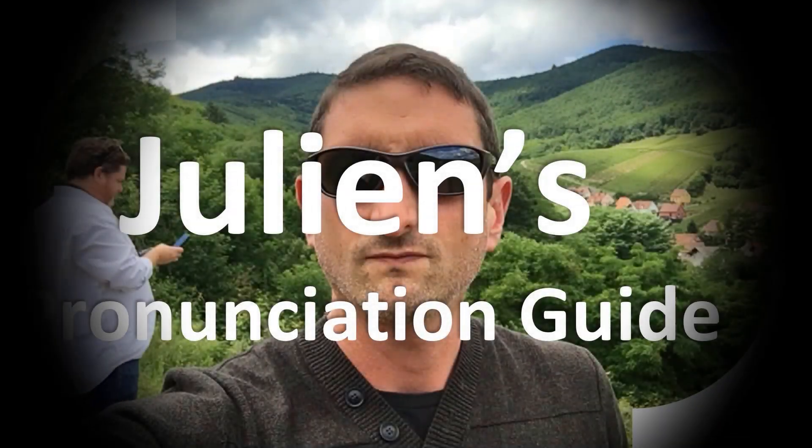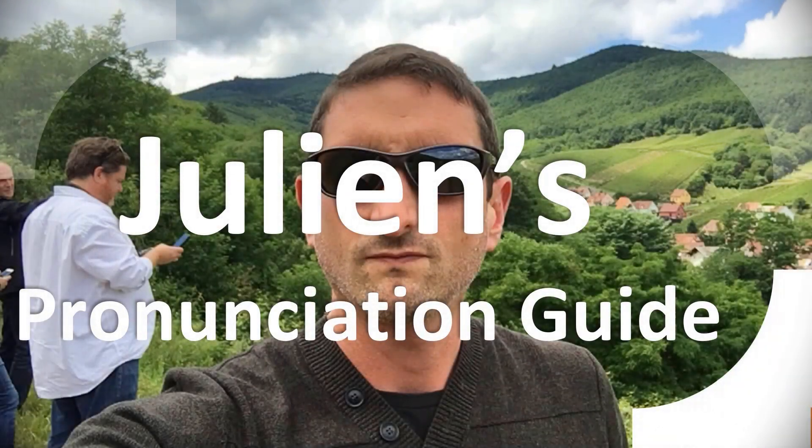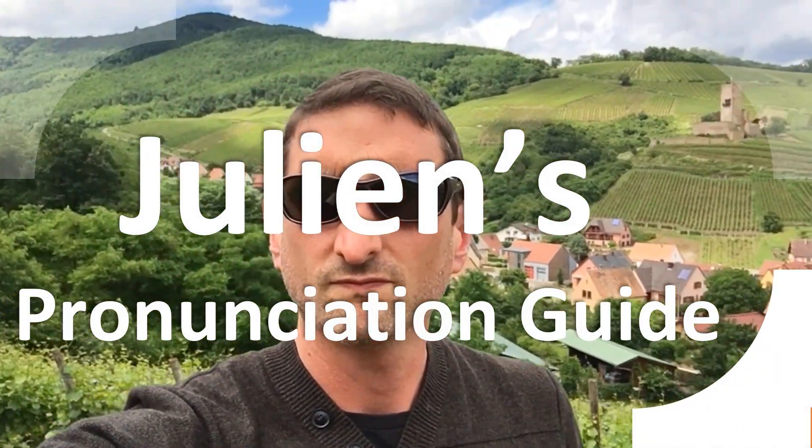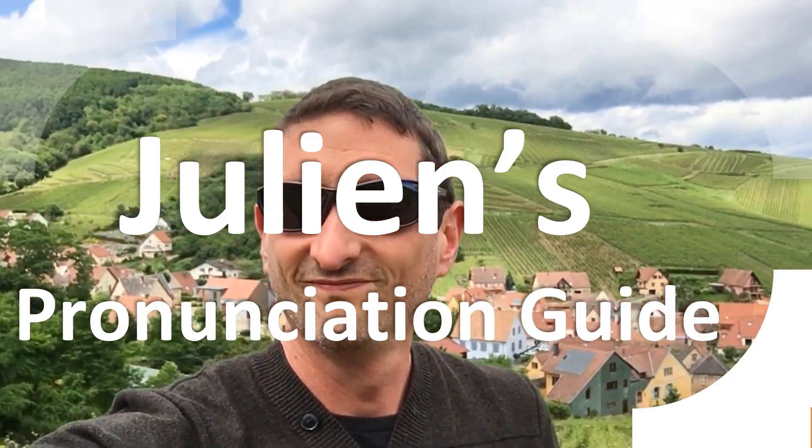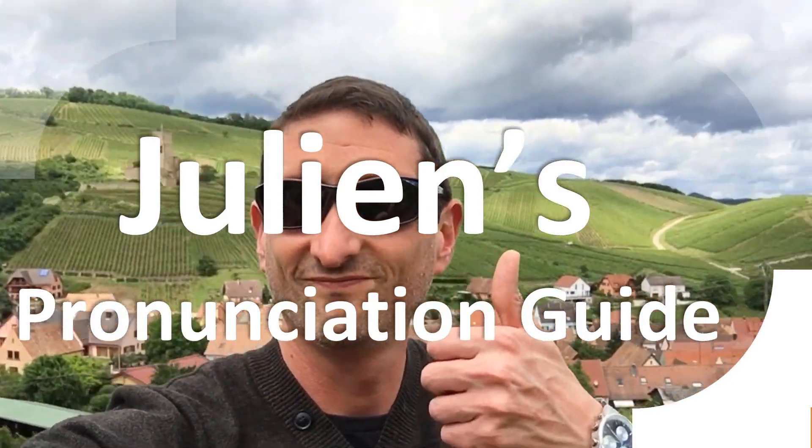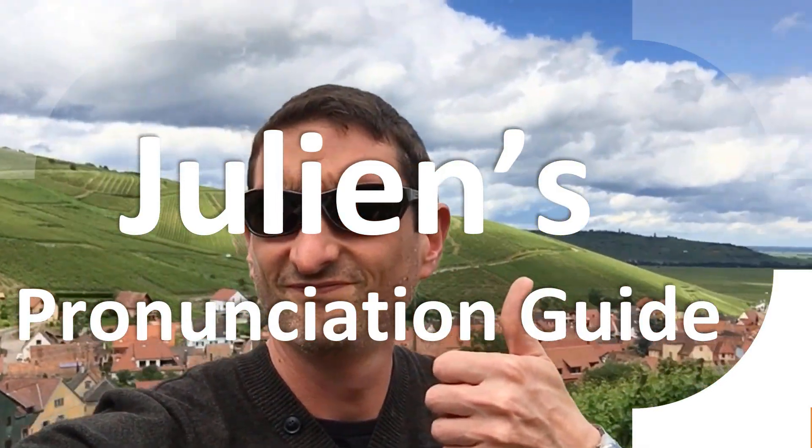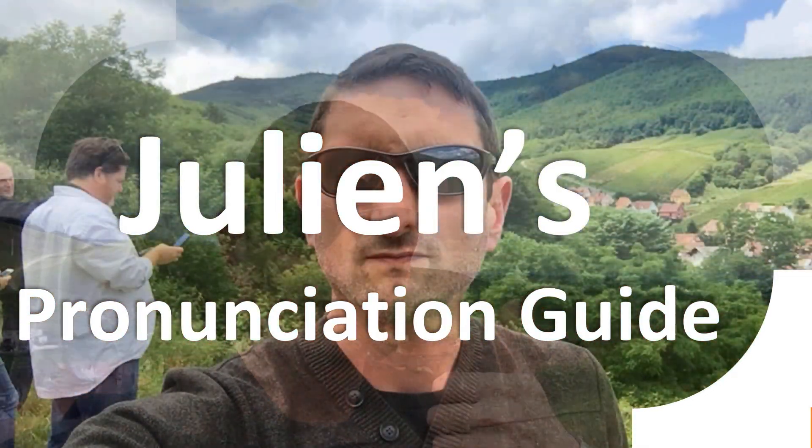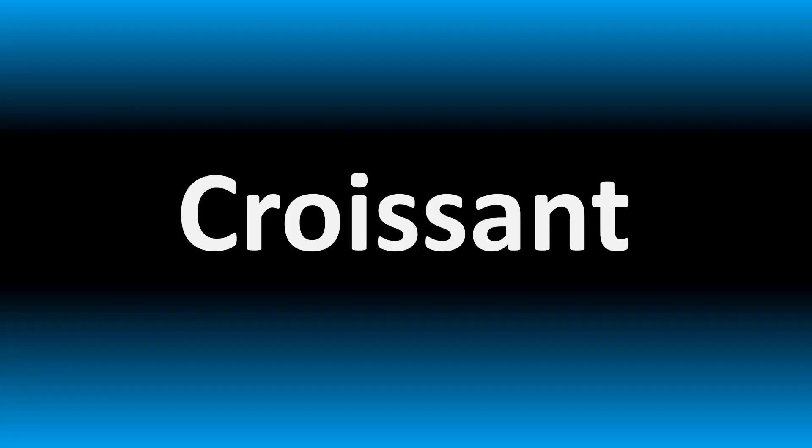You are looking at Julian's pronunciation guide, where we look at how to pronounce some of the most mispronounced words in the world better. Like this other curious word - but how do you say what you're looking for today?